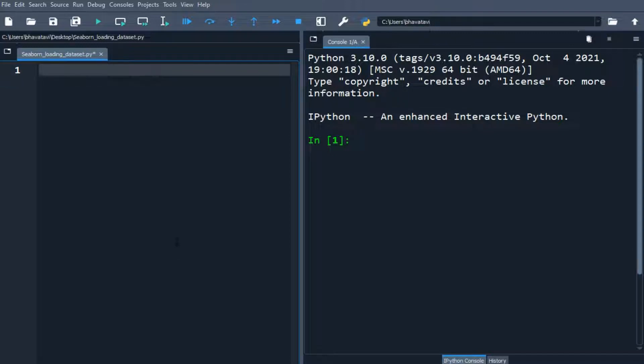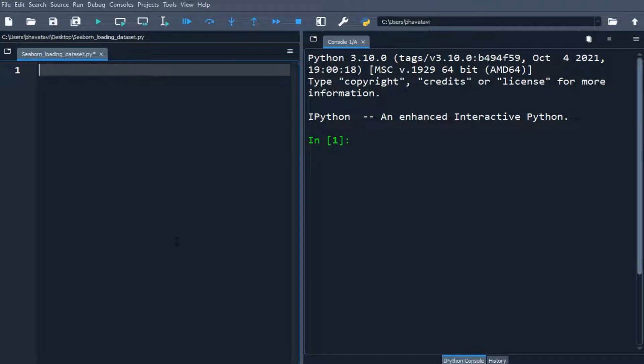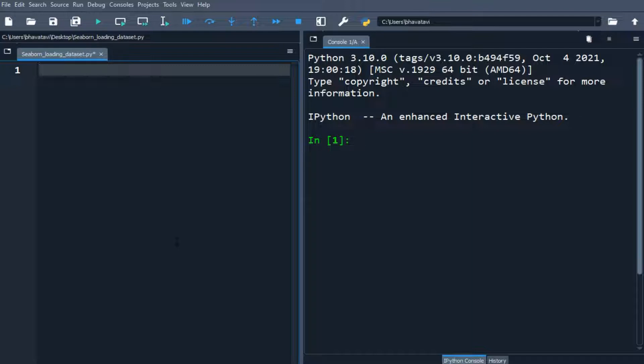In this video we will be loading some data set which are inbuilt as well as we will use a CSV file also. So when working with Seaborn we can either use one of the built-in data sets that Seaborn offers or we can load a pandas data frame. Seaborn is a part of PyData stack hence accepts pandas data structures also.